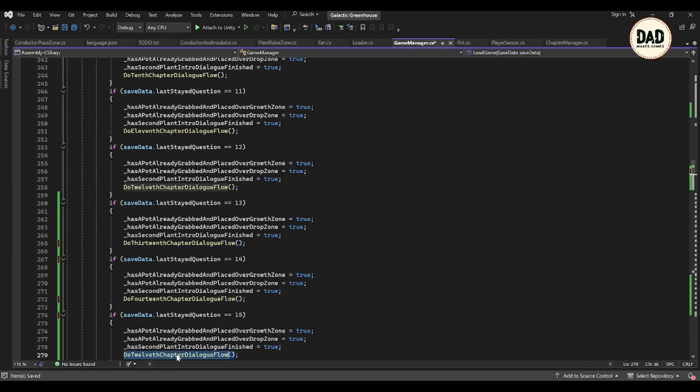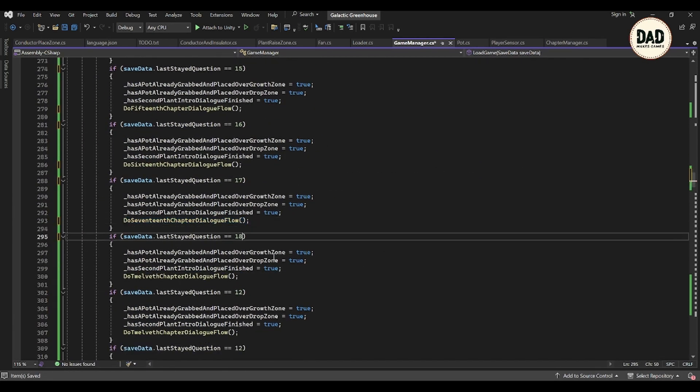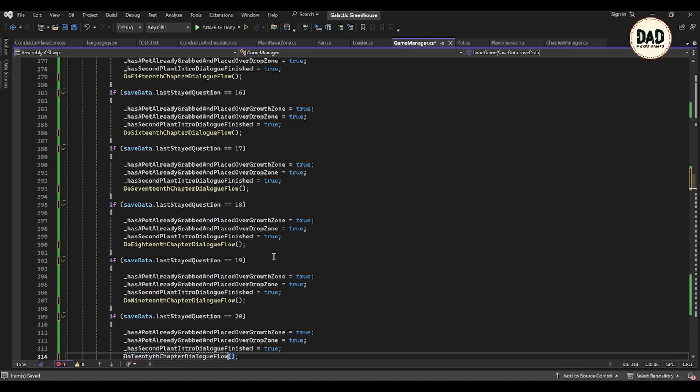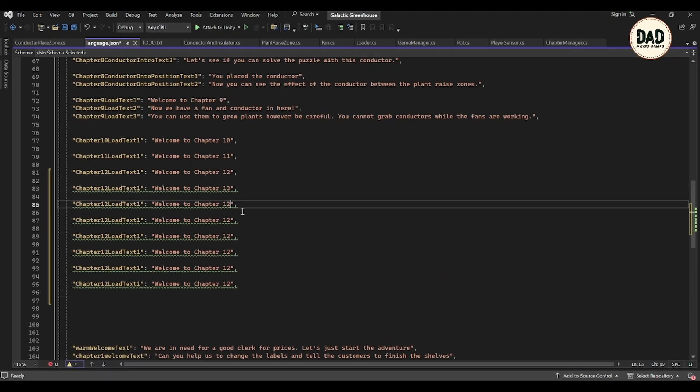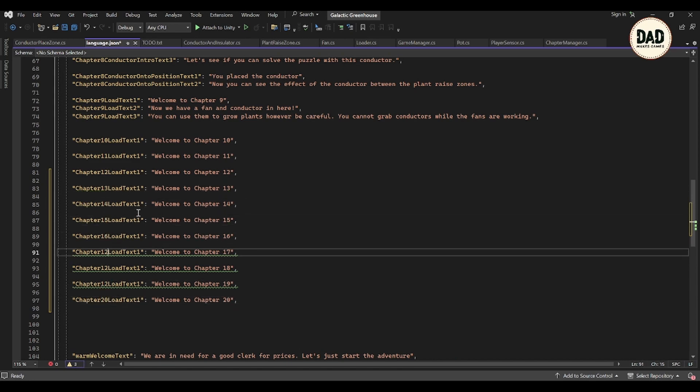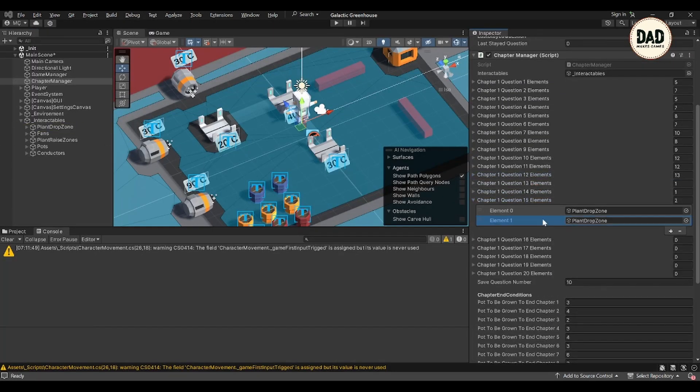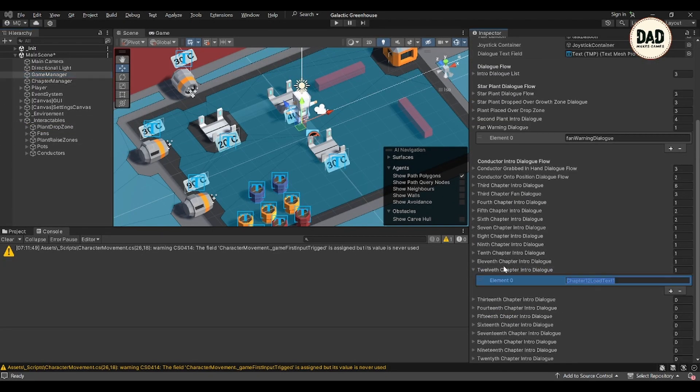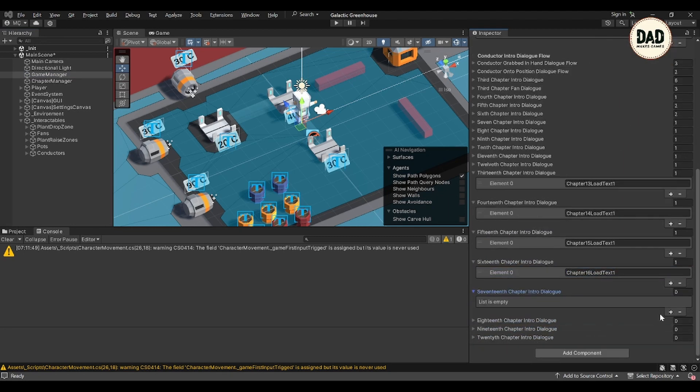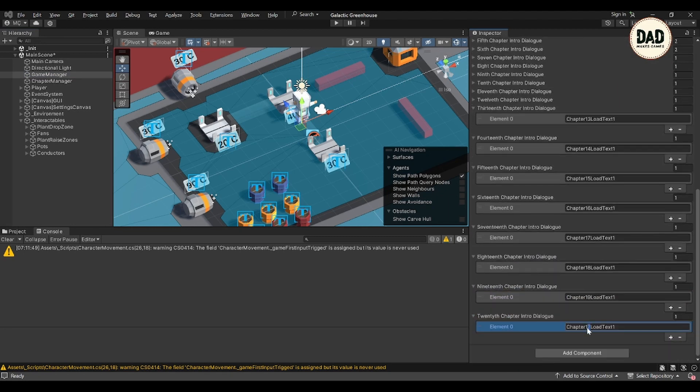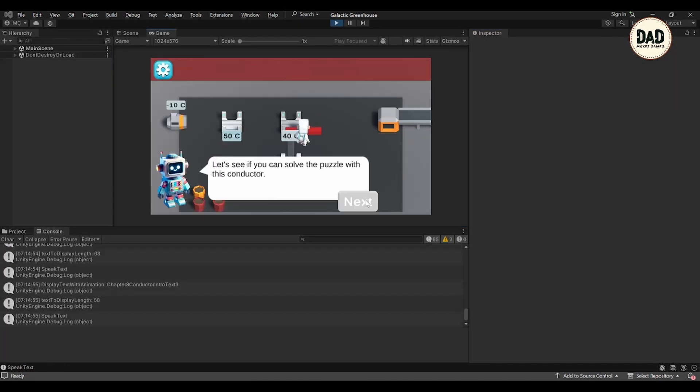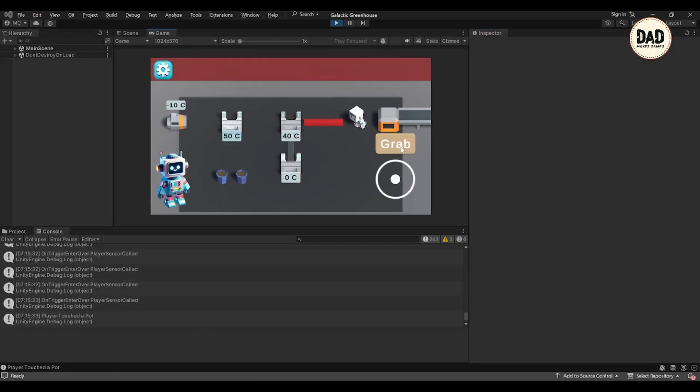I ran into an issue while trying to load chapter 13, but after a bit of debugging I realized I forgot to set up the chapter elements properly. Once fixed, I started adding new elements to chapter 13, including fans, plant-free zones, and importantly, insulators.